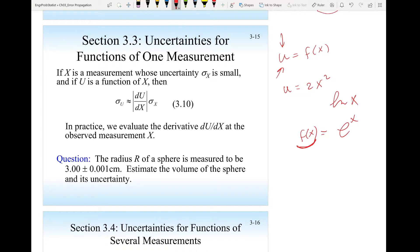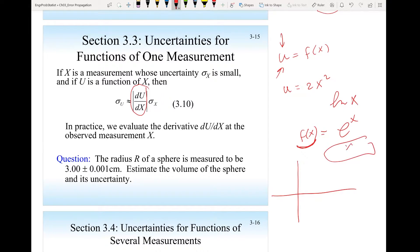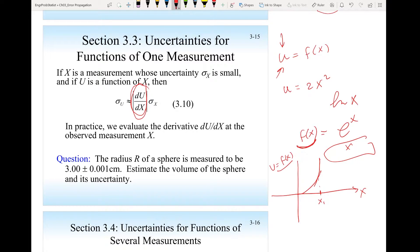A good approximation is: you take the derivative of u with respect to x and evaluate it at the location of the measurement. So if you are making a measurement at x — this is f(x), or what we call u — and you made a measurement x₁, you take the derivative, which is the slope, and evaluate it at that location.